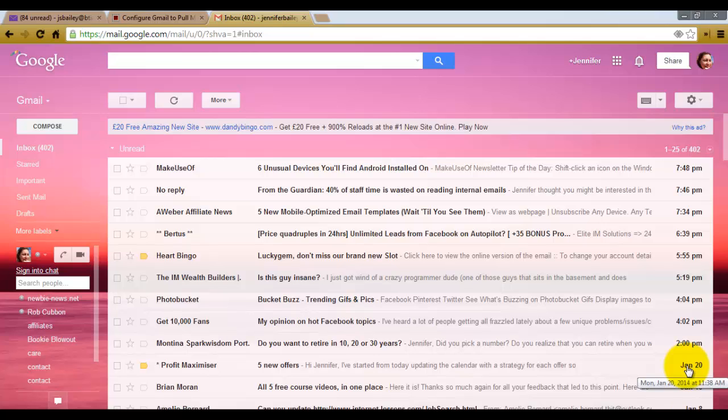My first step is to transfer all my emails from my BT Internet account, which is the same as Yahoo, into one Gmail account so I can filter and manage my emails much more effectively.